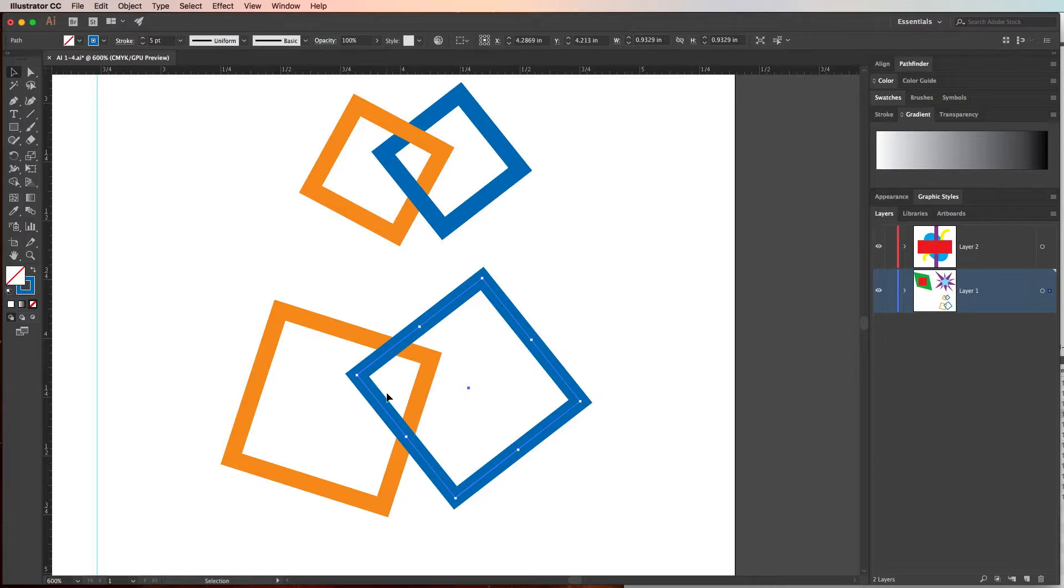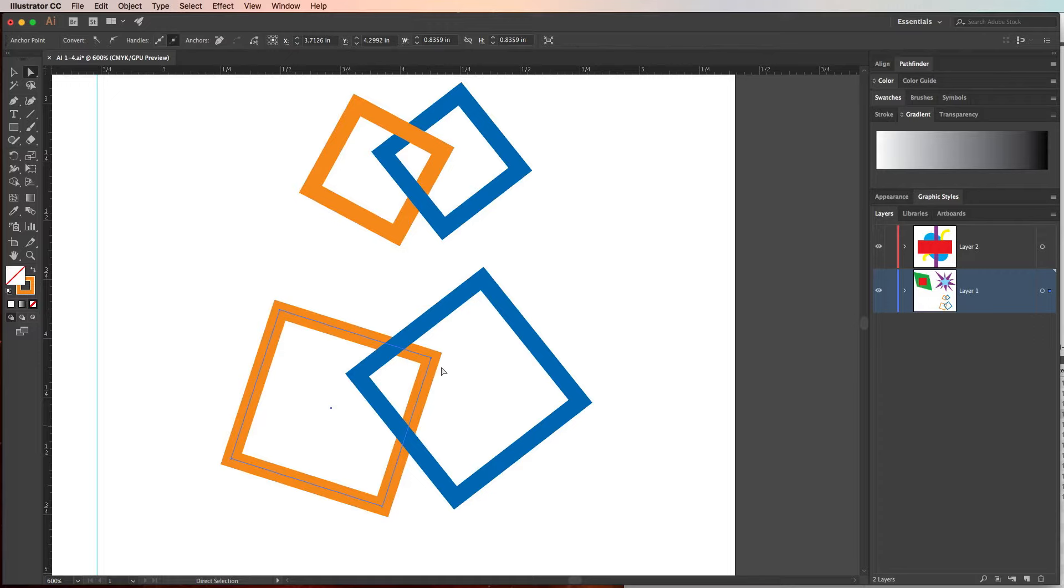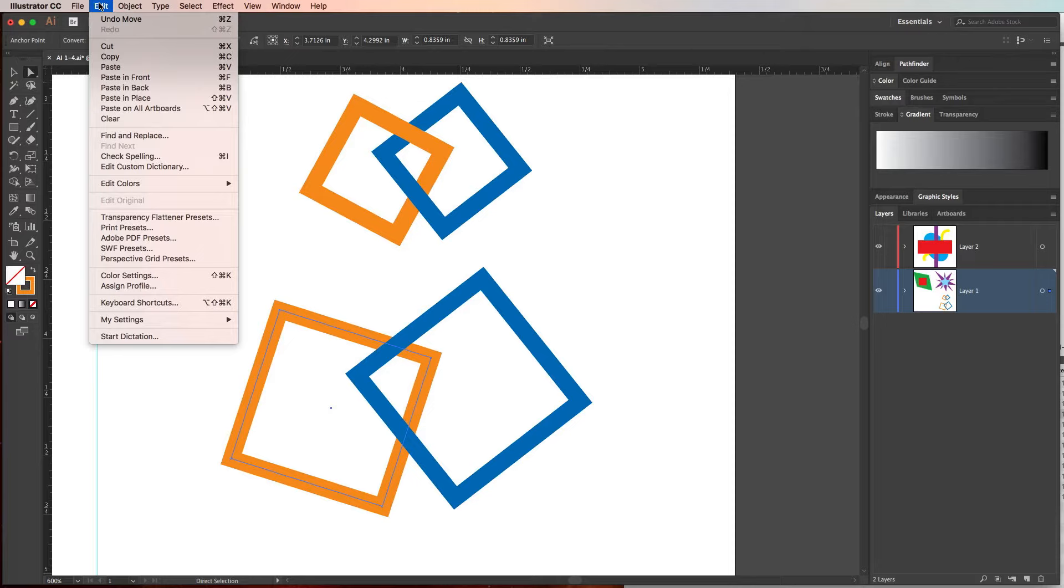So to do that we need to deselect by clicking off the objects, grab the white arrow or the direct selection tool, click this line segment, and even though it looks like the entire square is selected, it's only actually selecting this line segment.